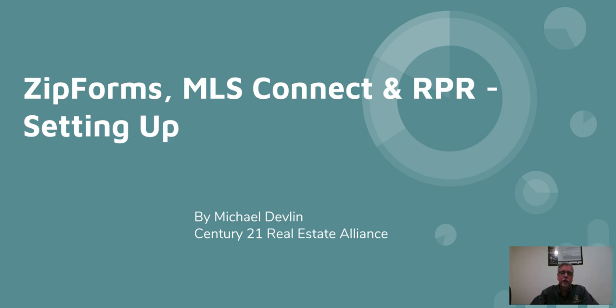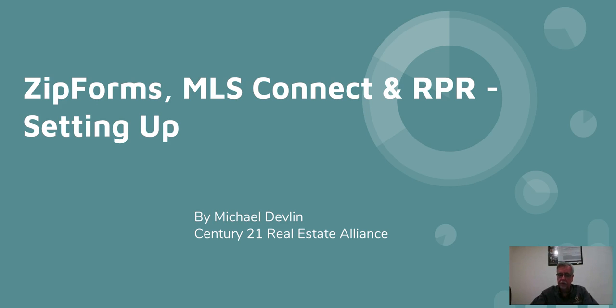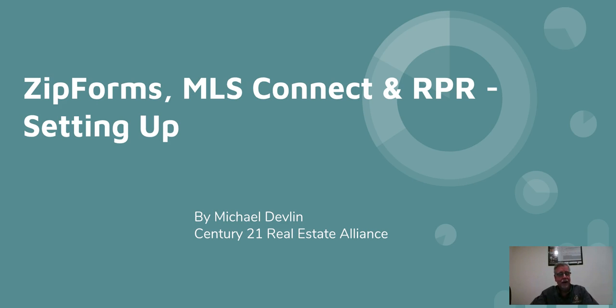This is a quick video on how to get all of your connections straight for using MLS listings, MLS Matrix, which is the software used by our MLS, Zip Forms, which is the California Association of Realtors' form software, and RPR, the Realtors' Property Resource from the National Association of Realtors.